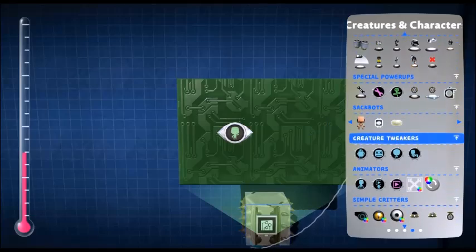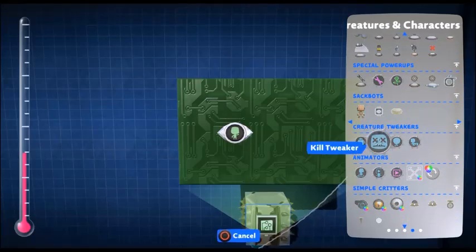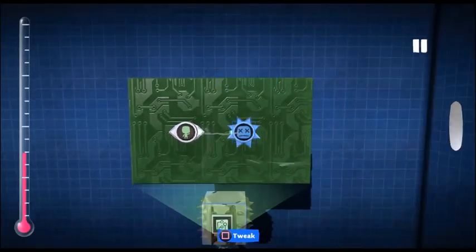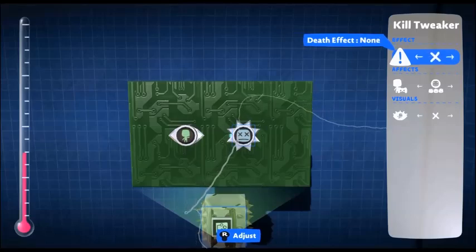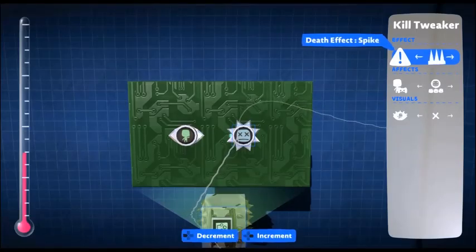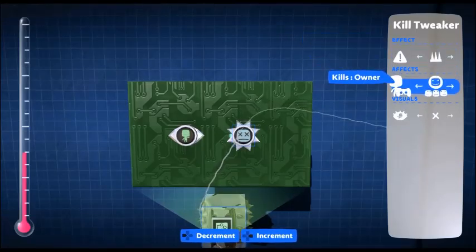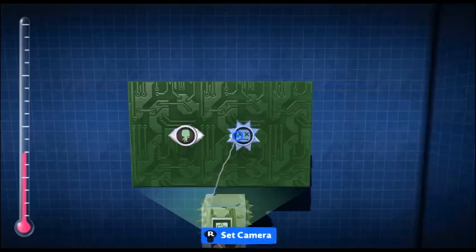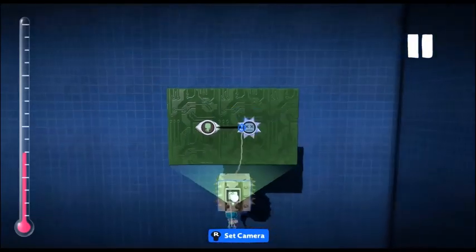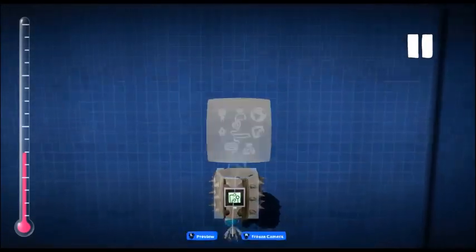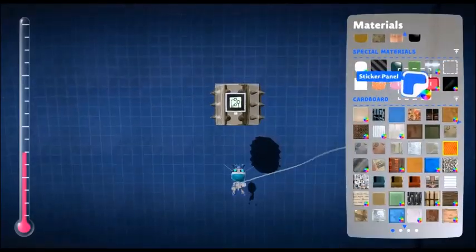You could use an impact sensor to only sense players, but I tend to go with the player sensor instead. Okay, so put down your kill tweaker and use the spike effect with only activating player. Pick them up together. Okay, so that makes it kill us.